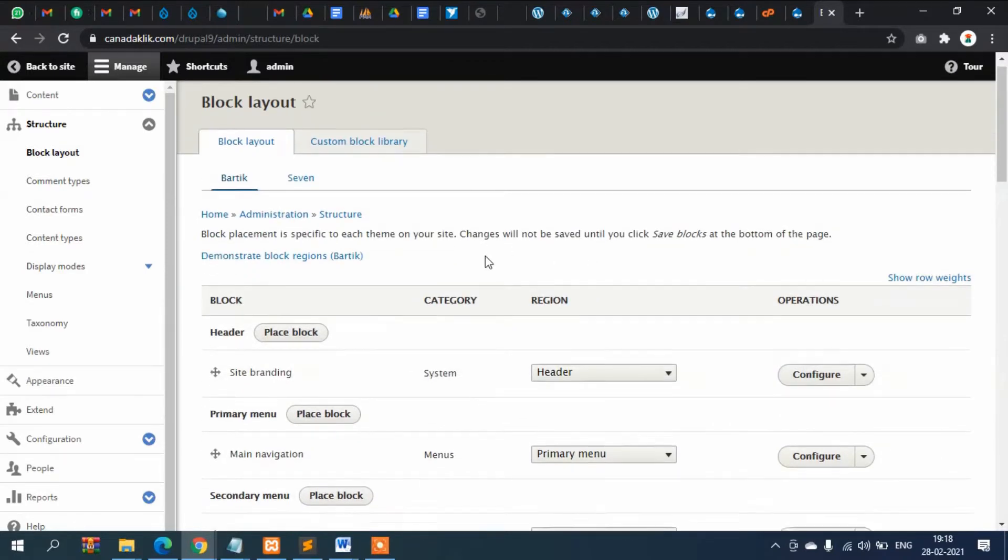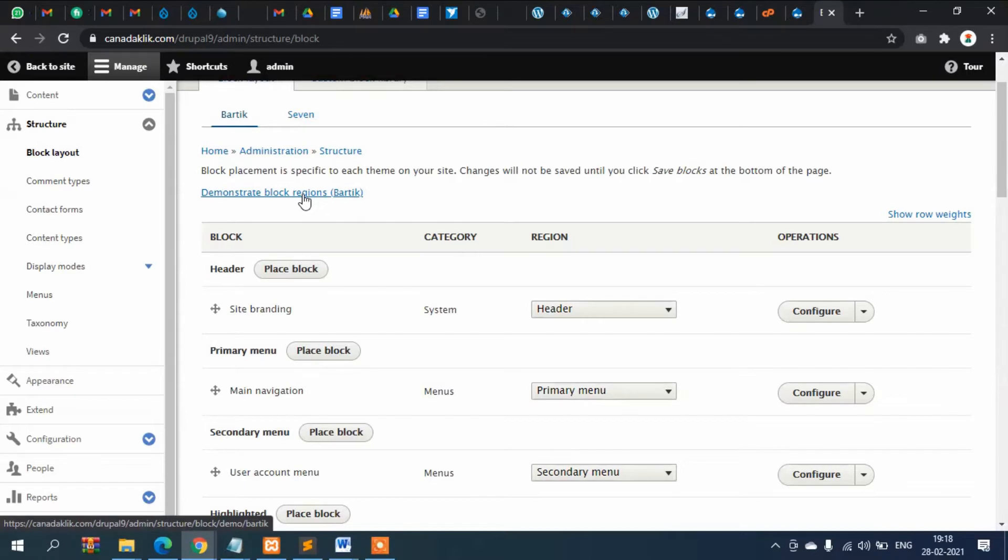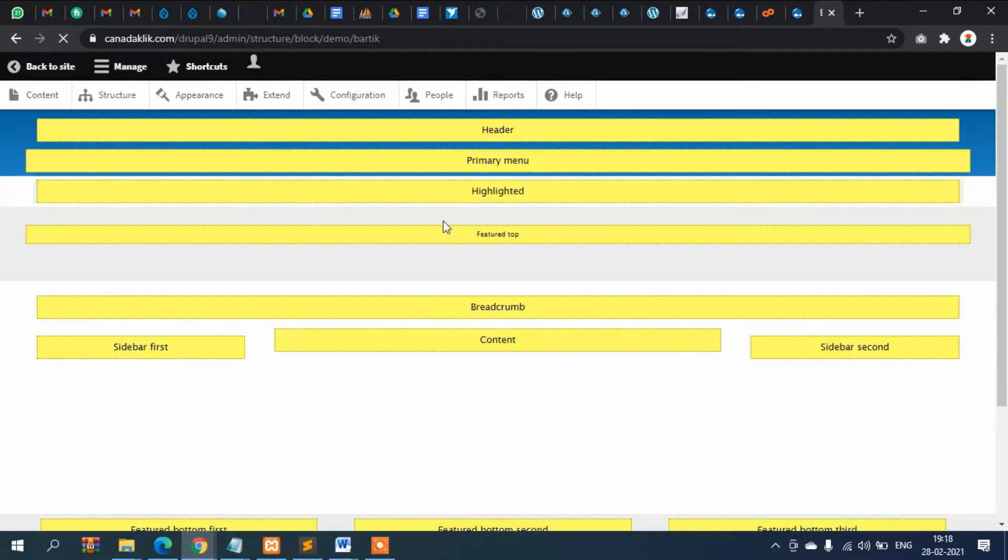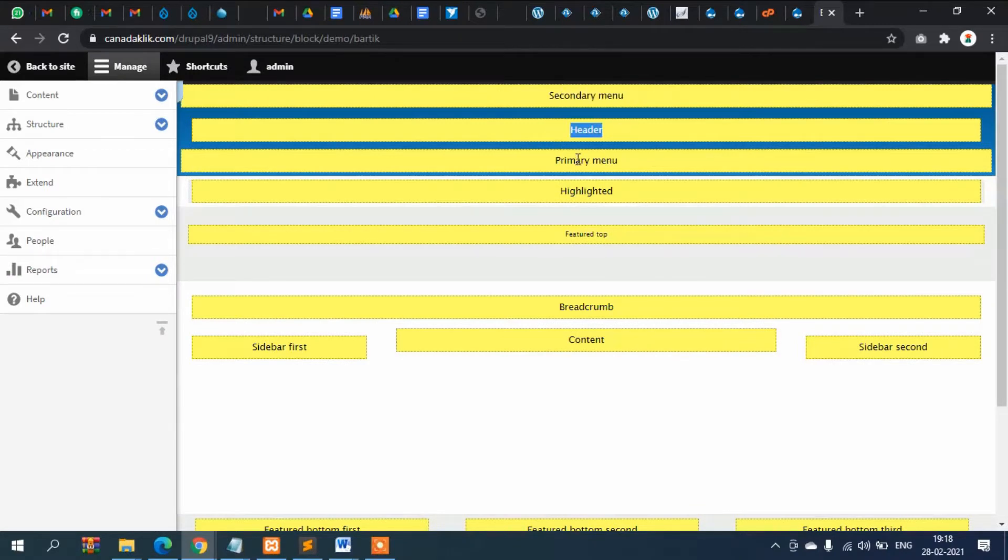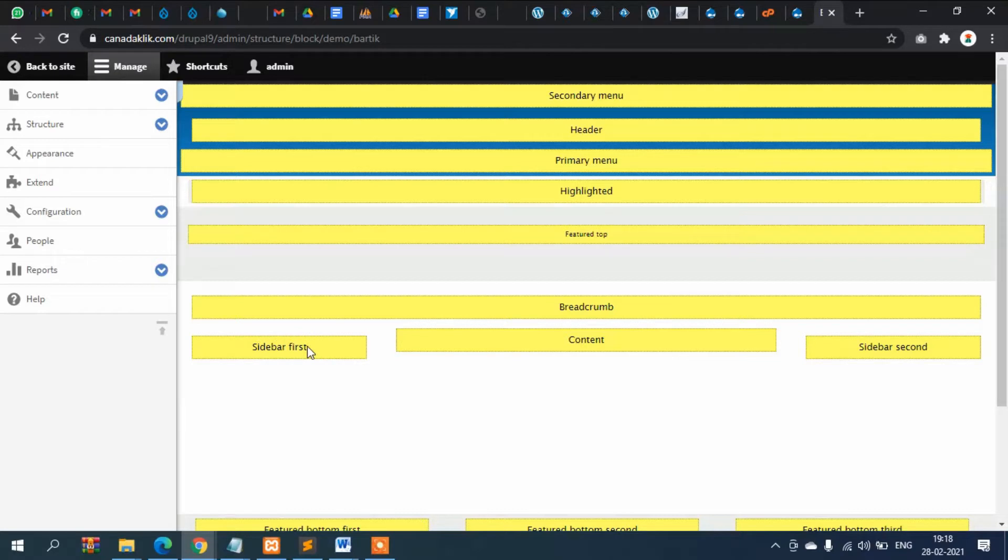If you want to see in your theme how the widget or block is interweaved then you can see from here. These are the areas where you can create block and display without programming knowledge. For example I want to show some content here then I can display the content exactly here without doing any coding.